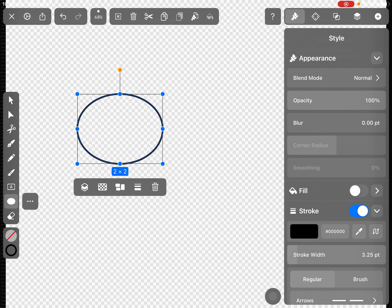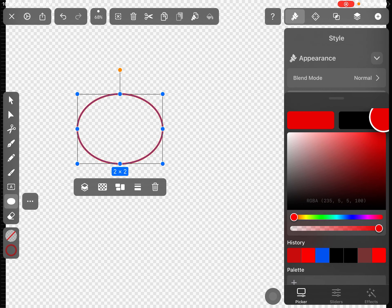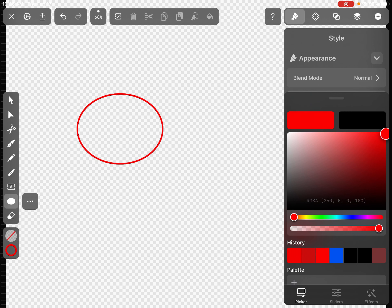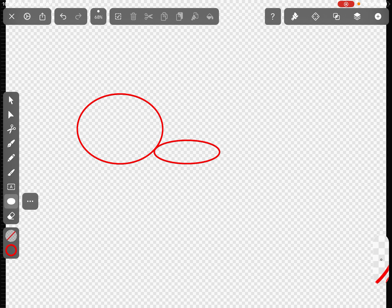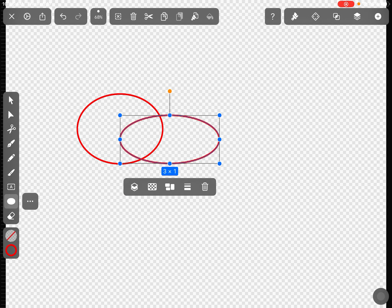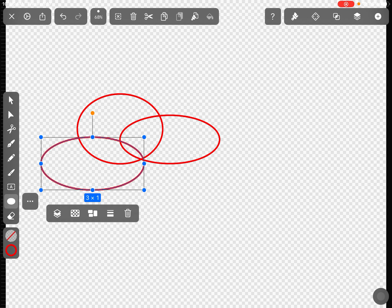So I'm going to turn down that stroke width so it's a little bit thinner and I'm also going to turn it on red because I want this to be the outside of my keychain shape. Okay, so I'm just going to draw a few circles and I'm going to also overlap them.